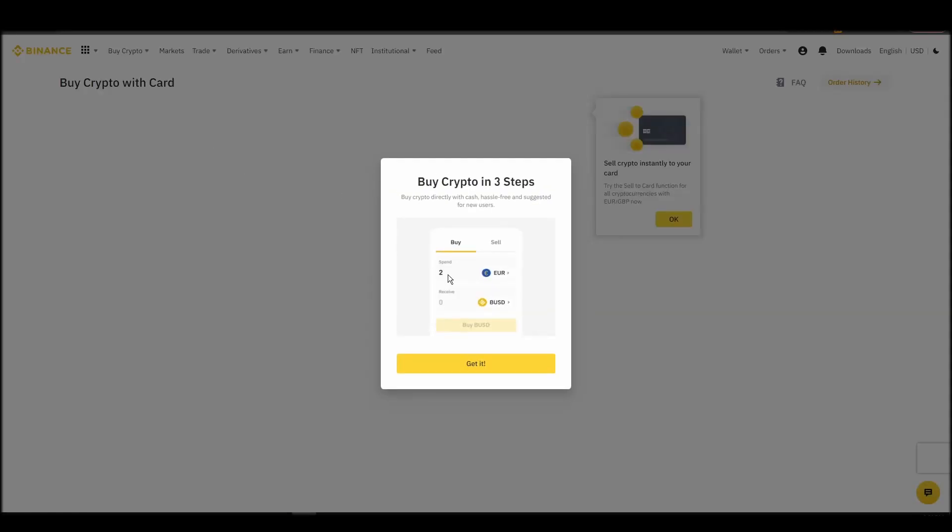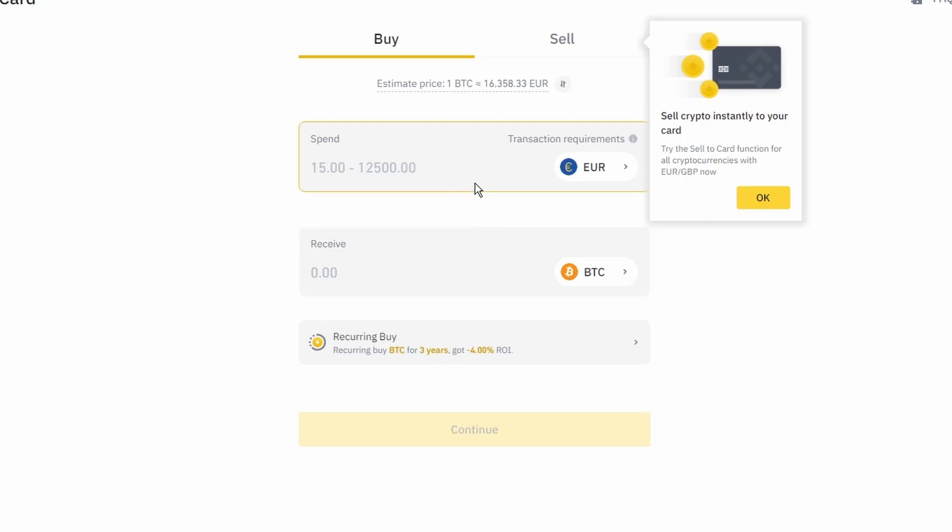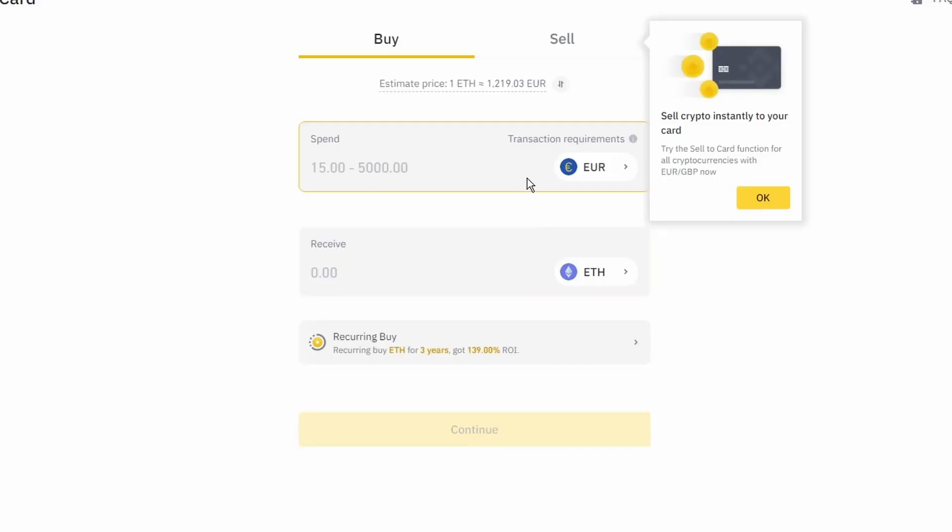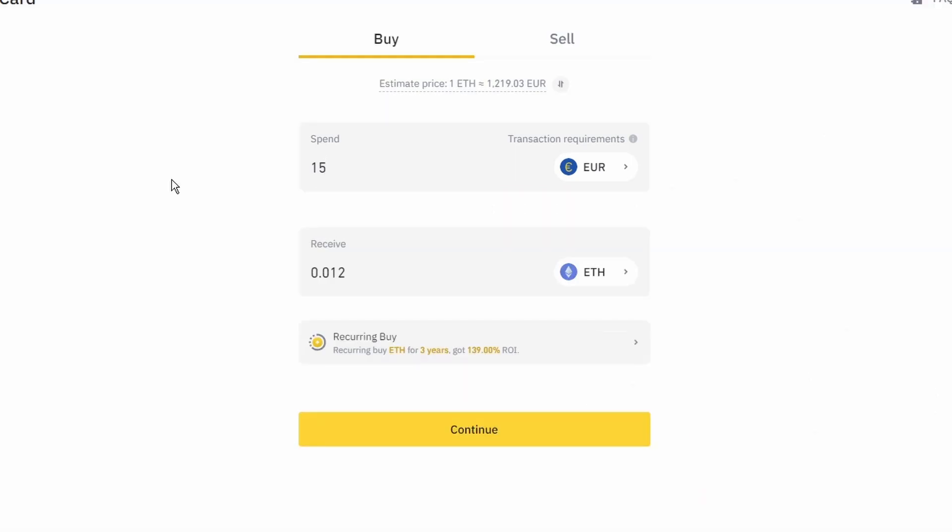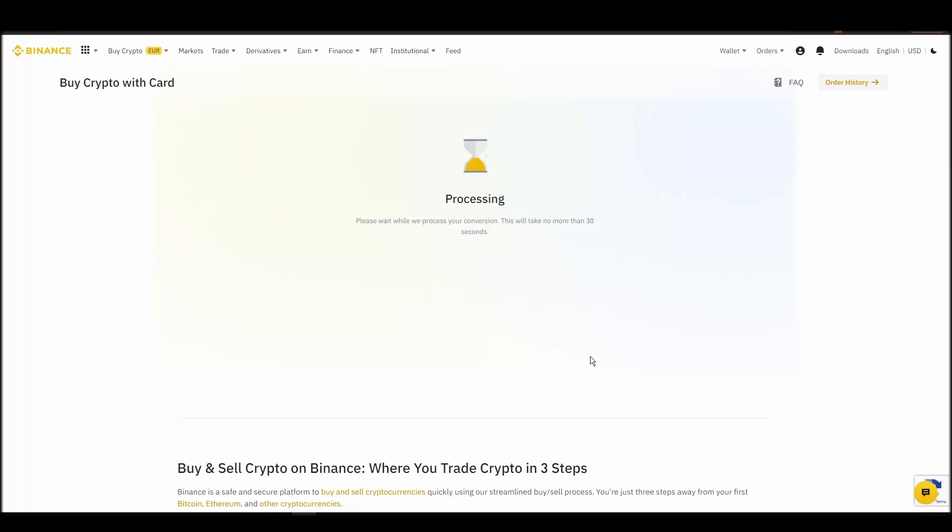Now you can start buying Ethereum. Keep in mind that various exchanges have different minimum purchase requirements. I will buy a small amount just for the purpose of this video. Enter the amount that you wish to purchase and press continue. It will take a few seconds for your ETH to appear on your account.